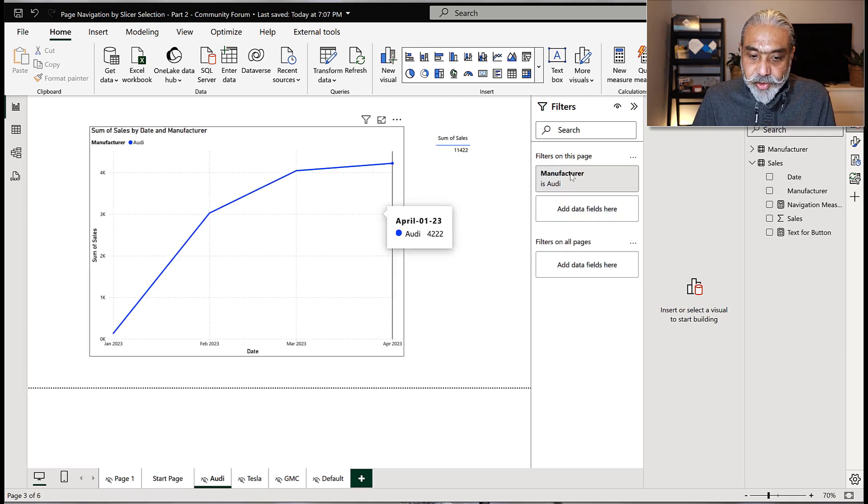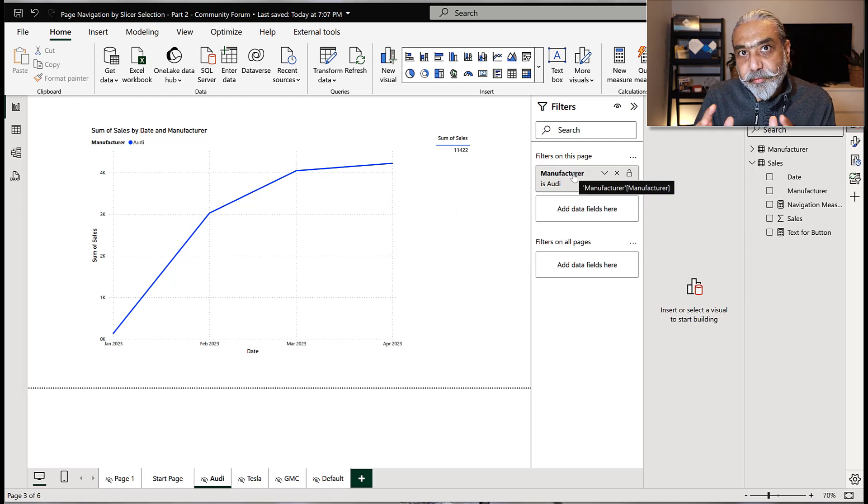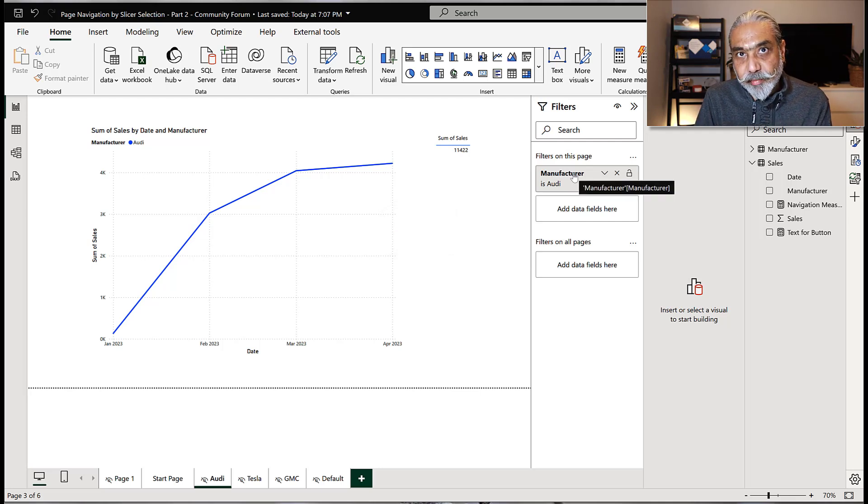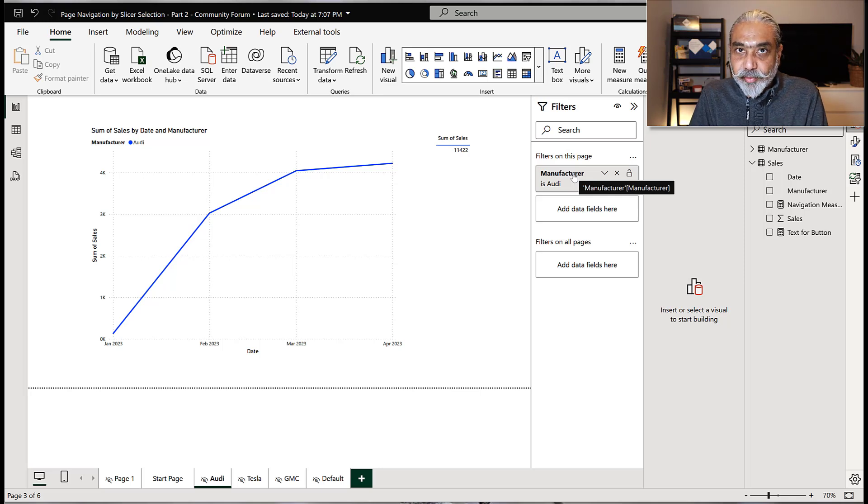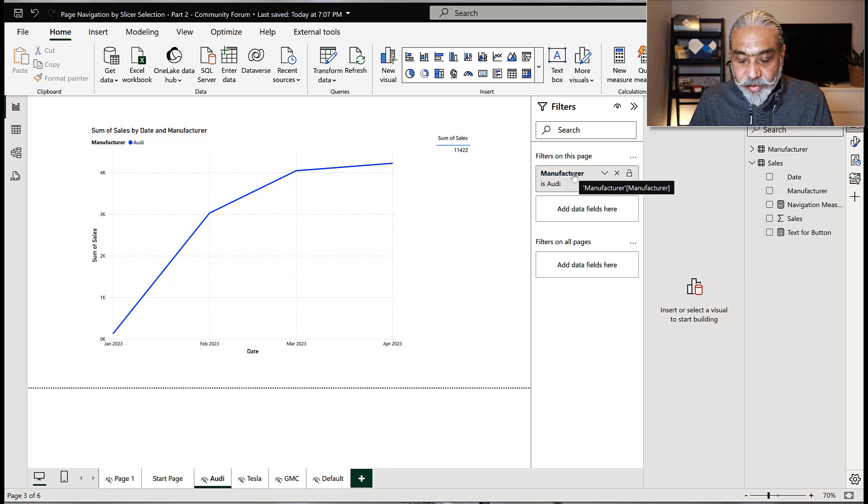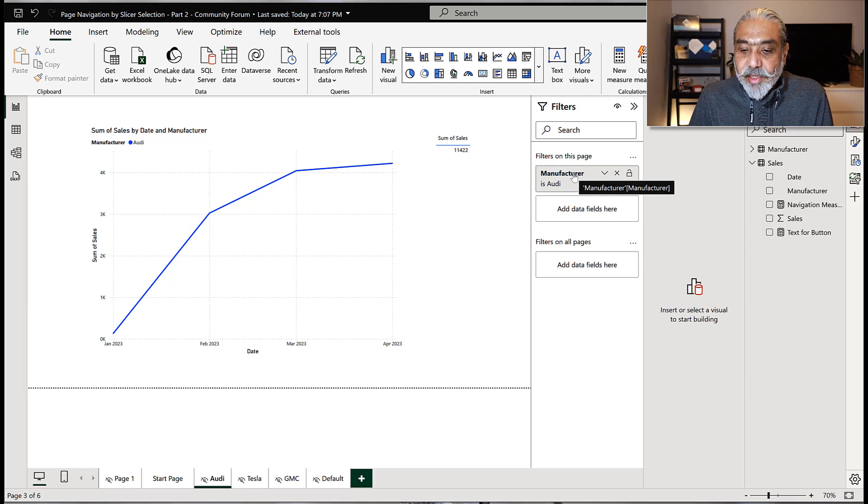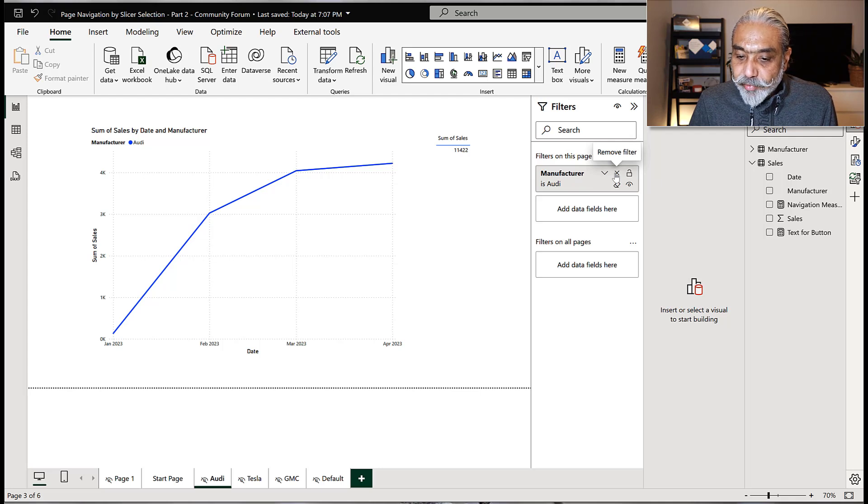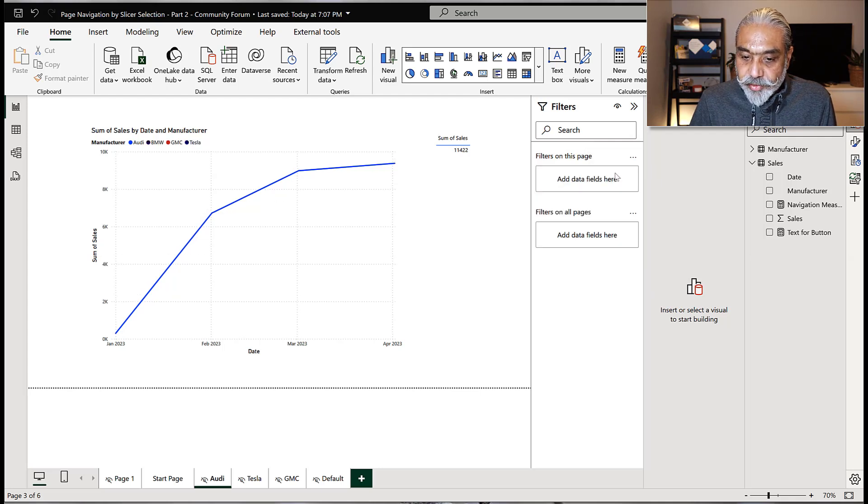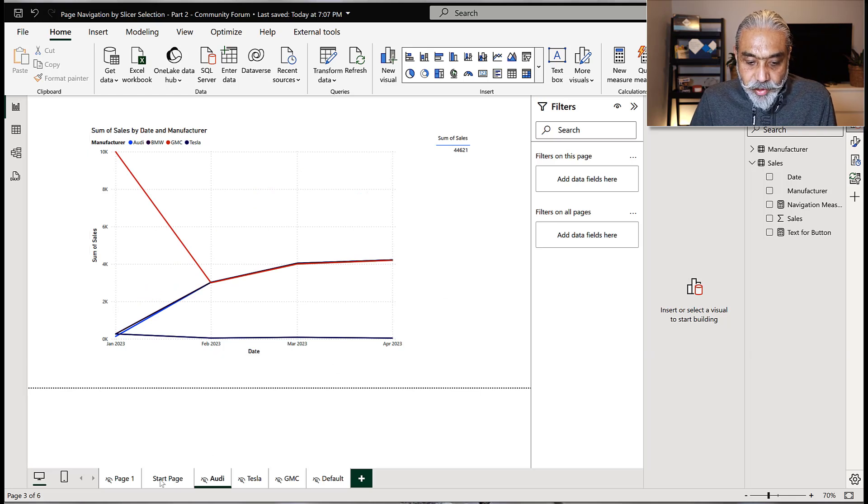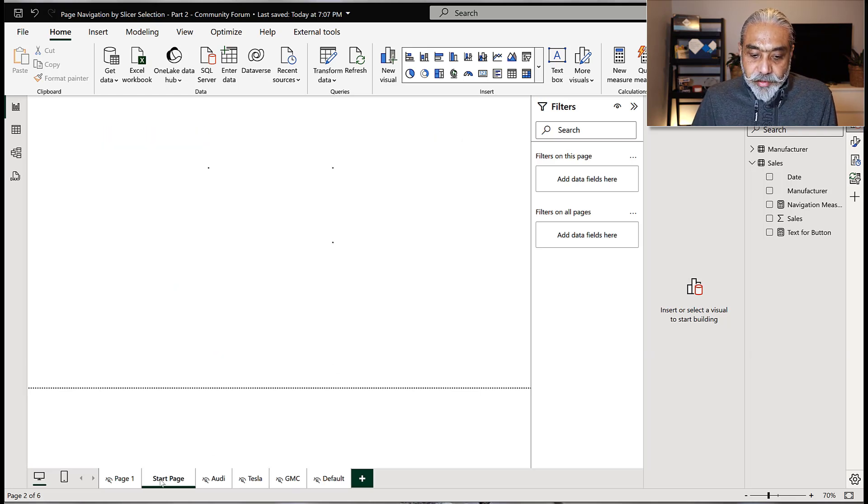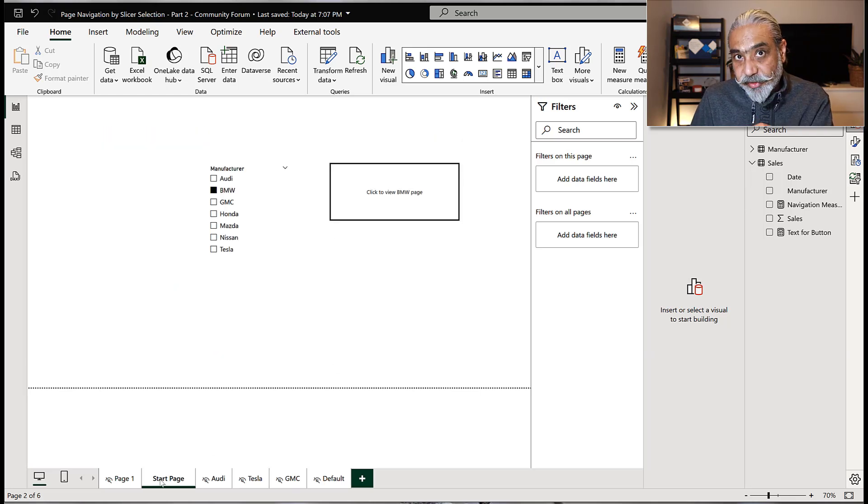So that's one challenge with this particular solution. How we make this page that we don't want it to be pre-filtered for a specific manufacturer, but allow it to still work. If we come to this page, like kind of drill through thing. But we're not doing the drill through here in this case. What I'm going to do is we can remove this filter on this page, of course, then it will show everything, all the manufacturers. And then we can take help of sync slicers.